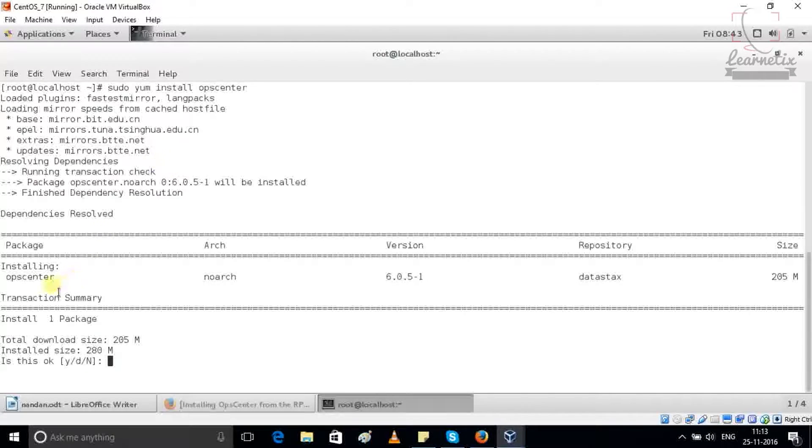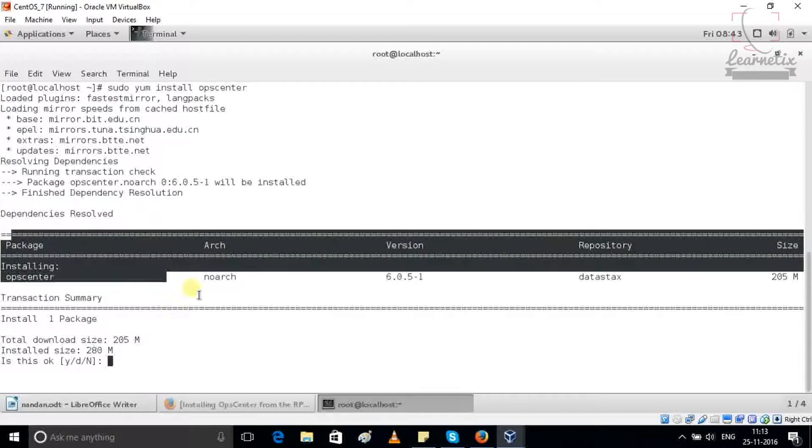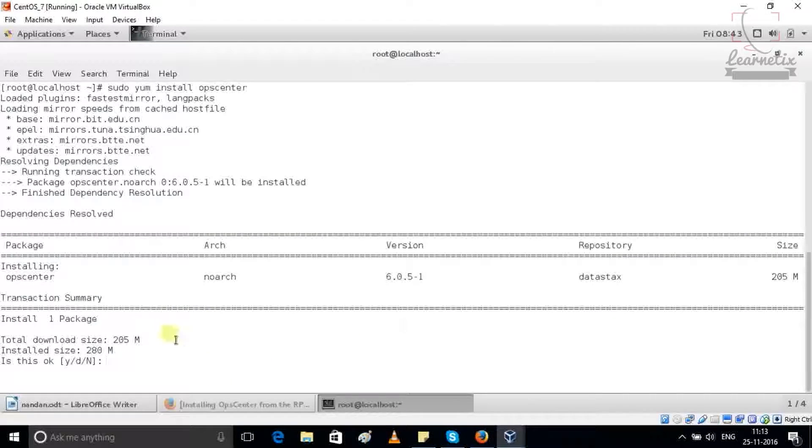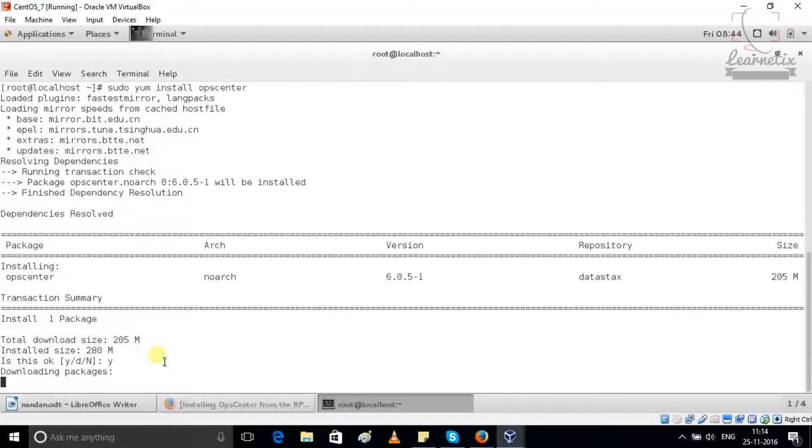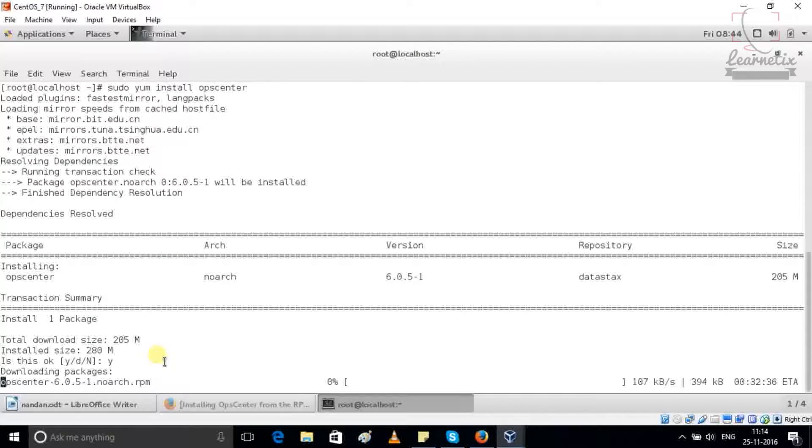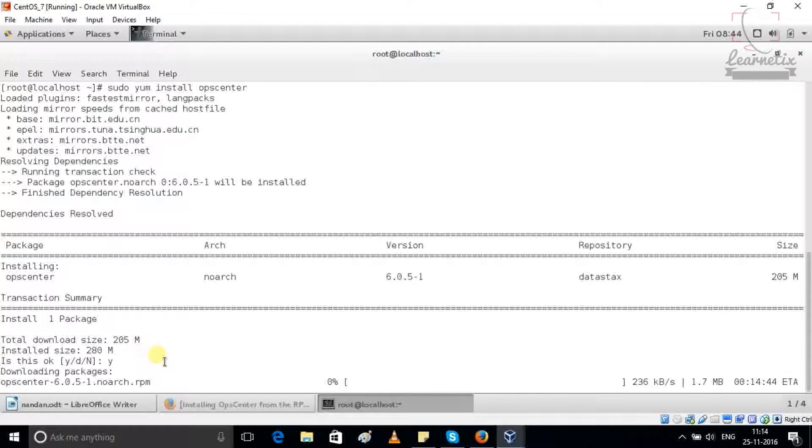And you can see that installing, they are asking my permission for this package which size is 280 MB. Just press Y. And after pressing Y it will start to download my package. It will take a little bit of time. I'm just pausing my video, once it will be downloaded then I will start this process.